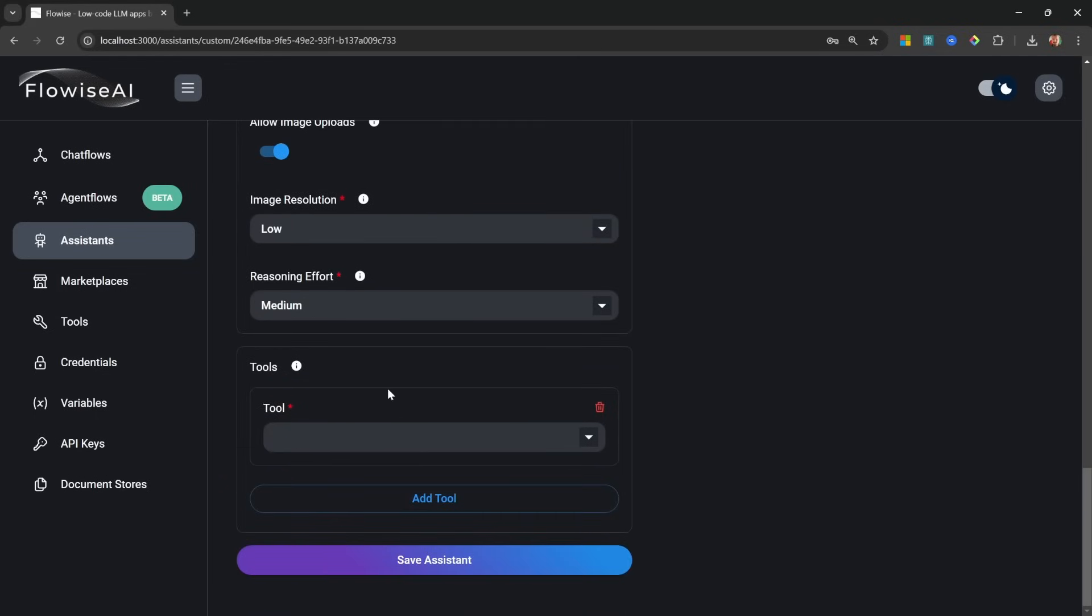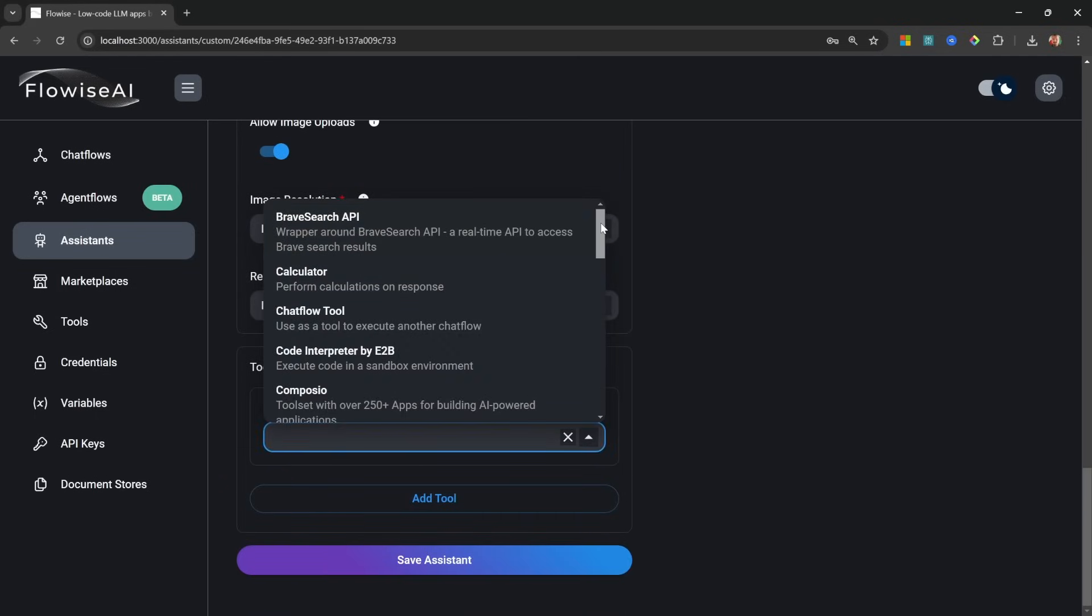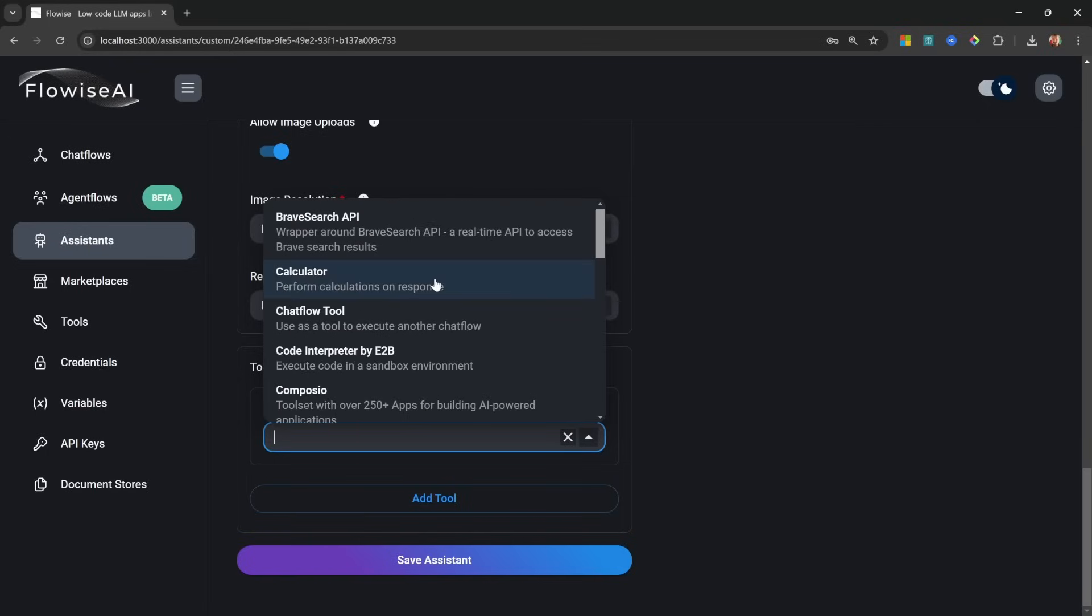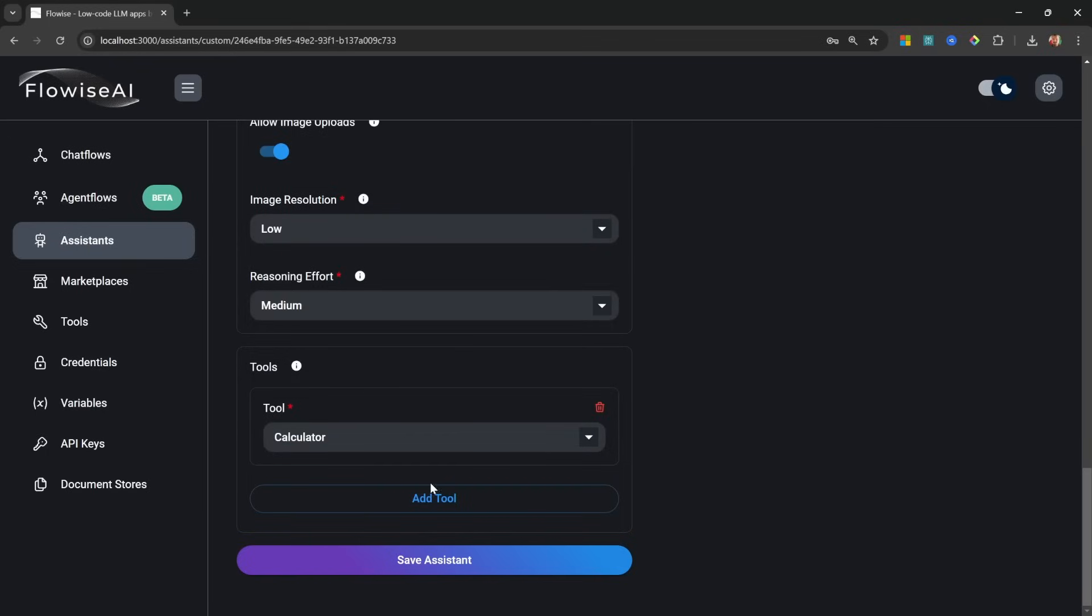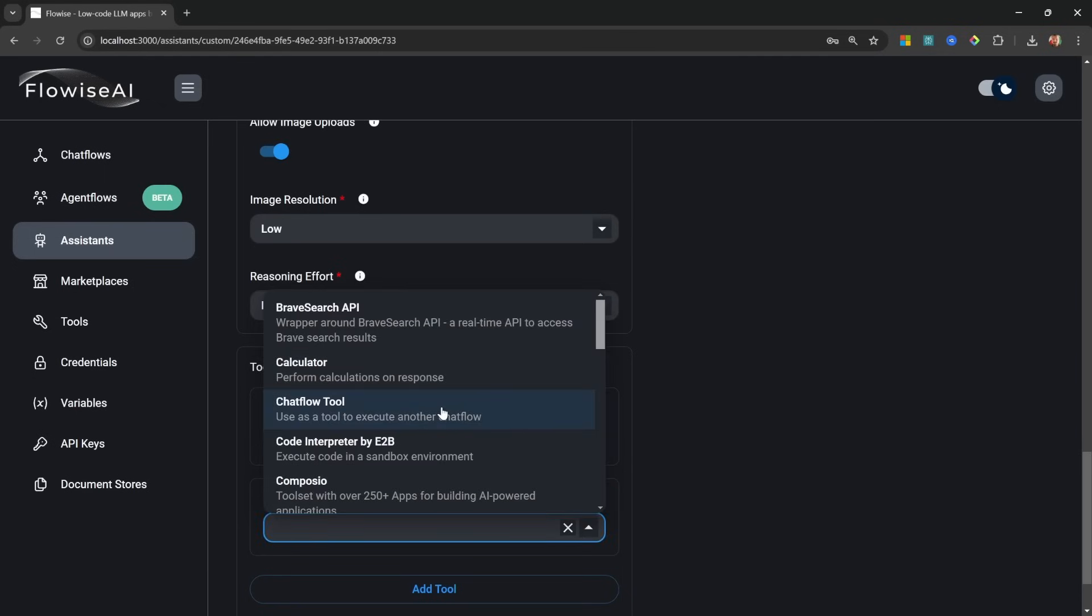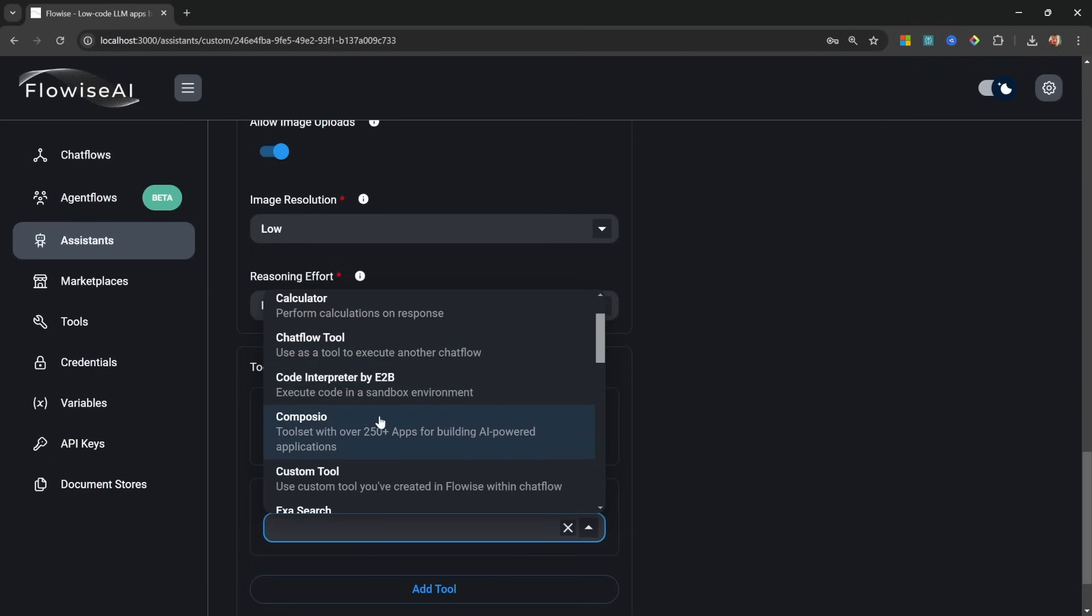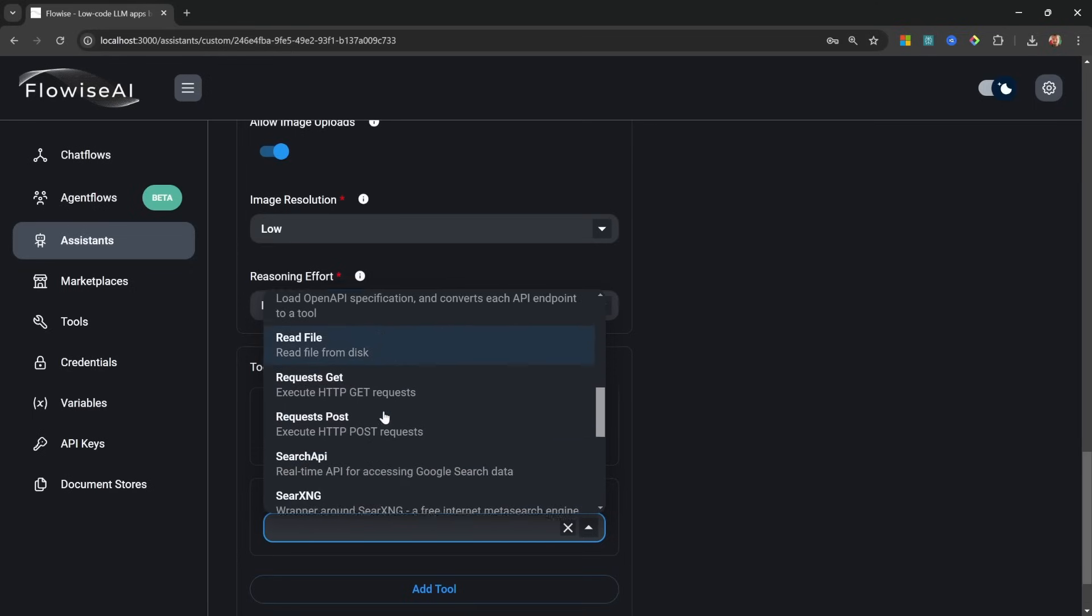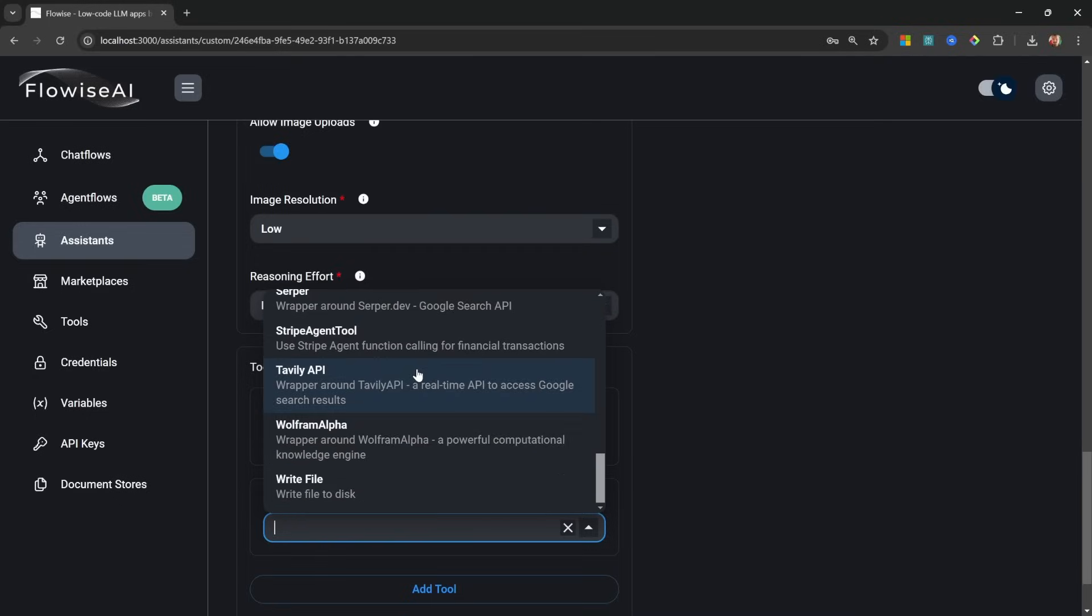Let's start by giving it web access. For that, simply scroll down to Tools and click on Add Tool. From the dropdown we can see a wide range of available tools. For instance, if our agent is terrible at doing math we could simply add the calculator tool. Let's add another tool. I want to point out a few important tools like the chatflow tool, which allows our agent to call other chat flows. We can also call Composio, which is a service that offers integration with over 250 apps like Gmail, Google Calendar, etc. With custom tools we can build our very own tools using JavaScript.